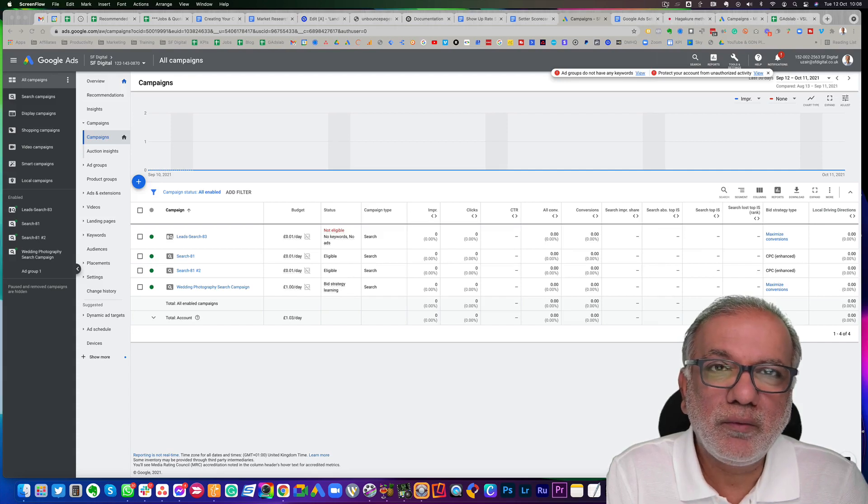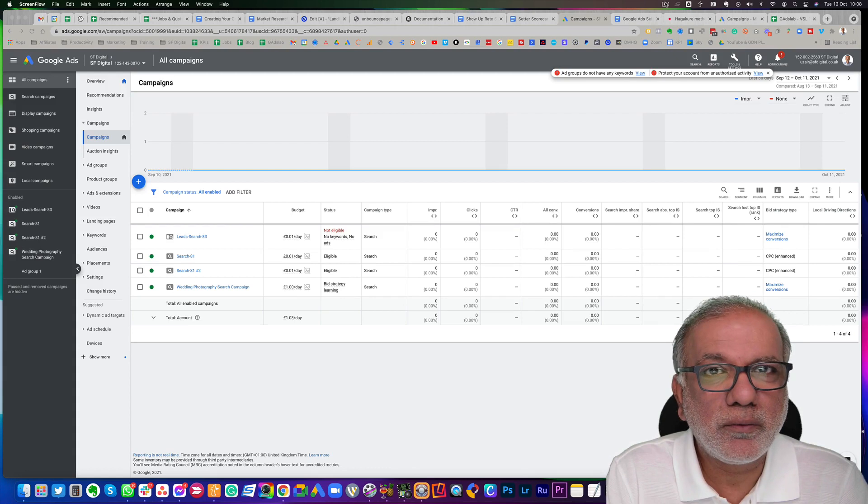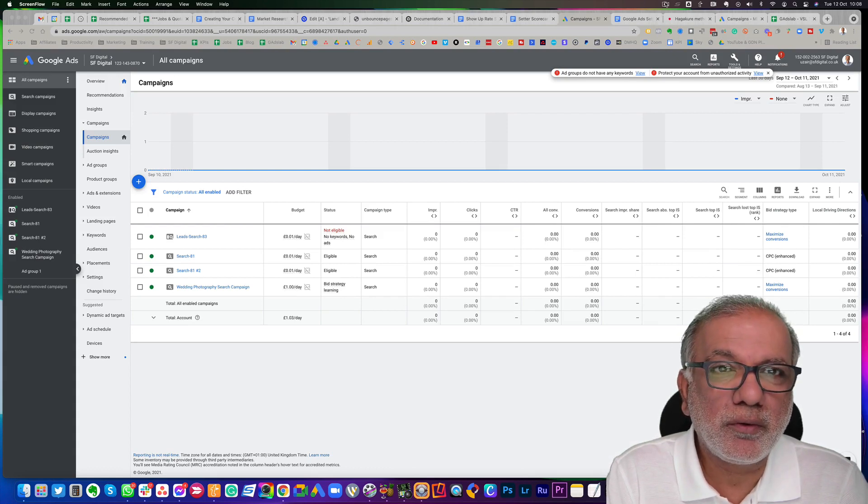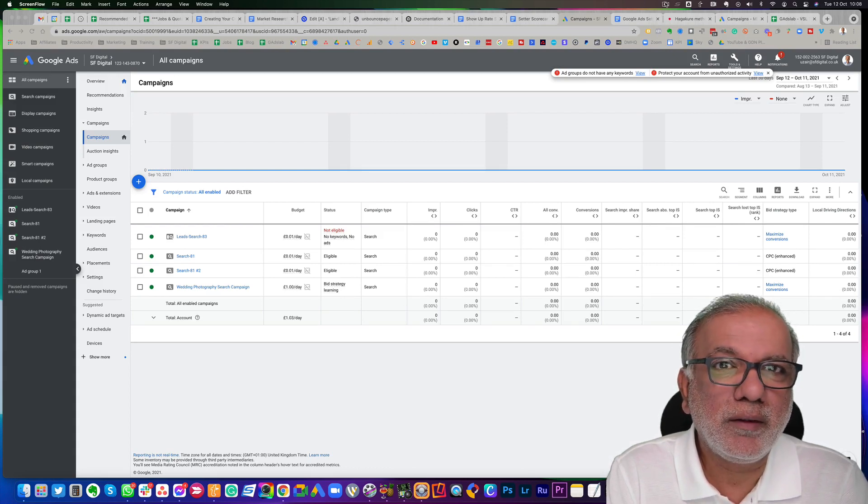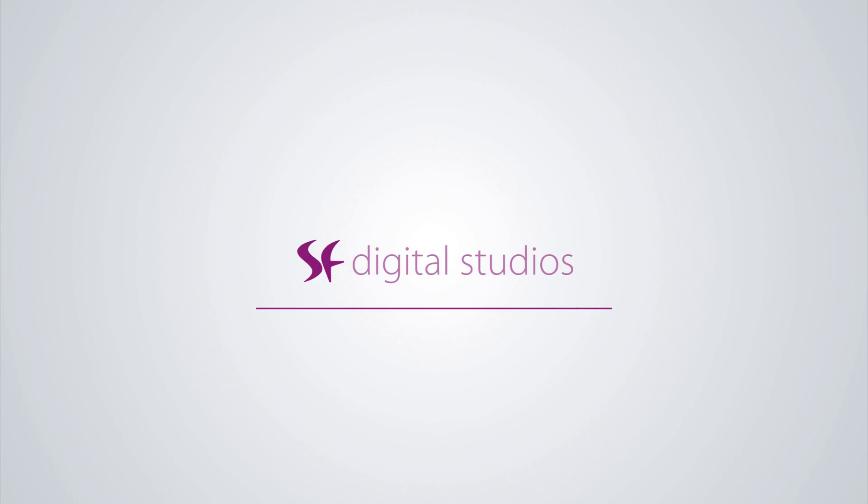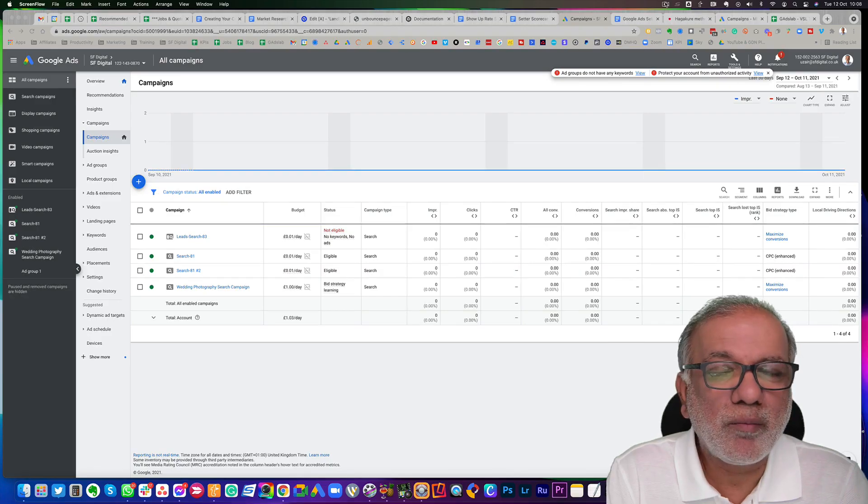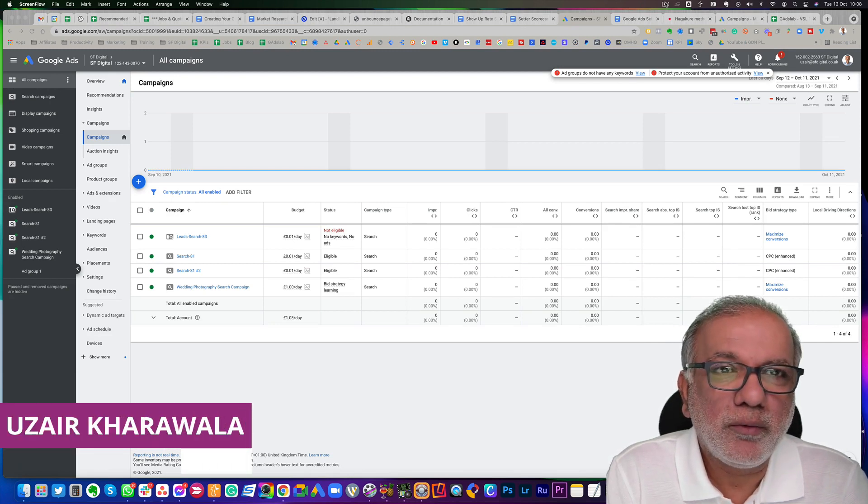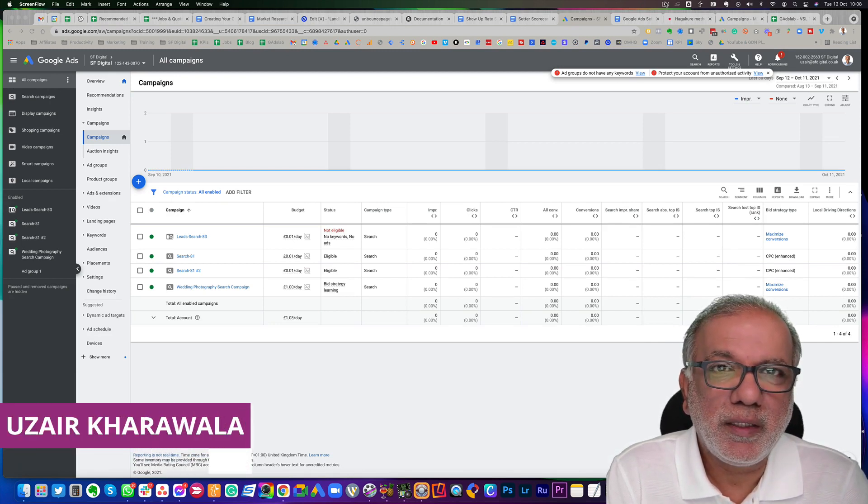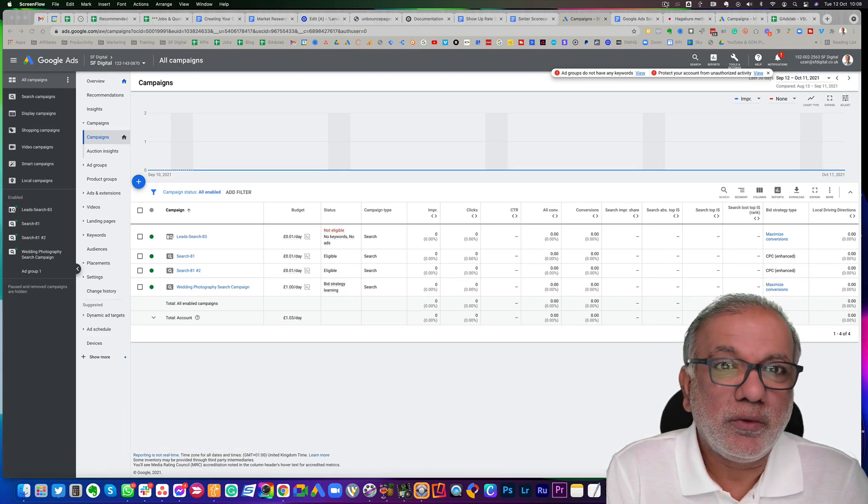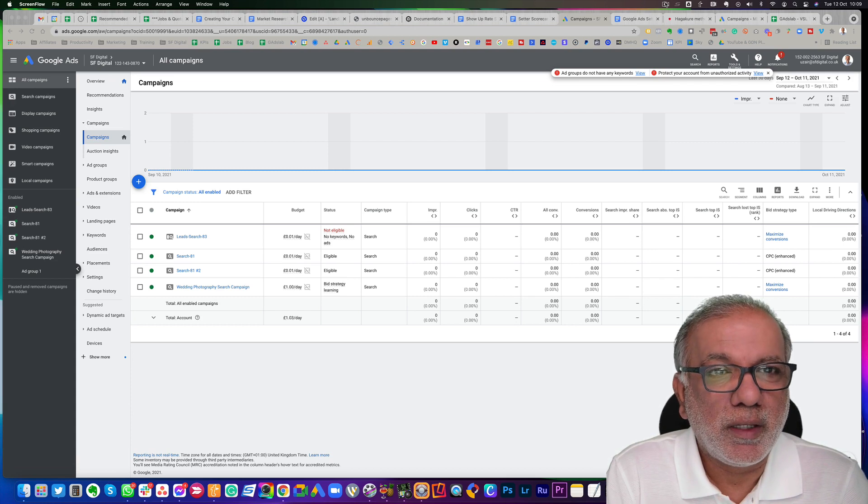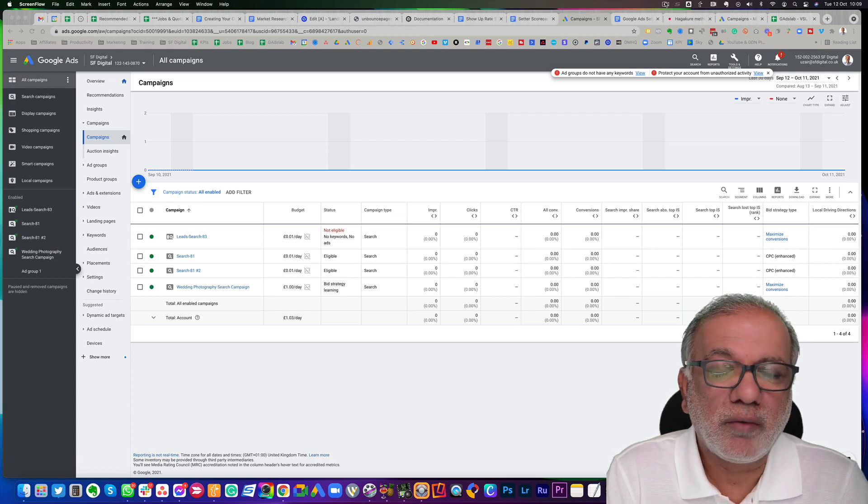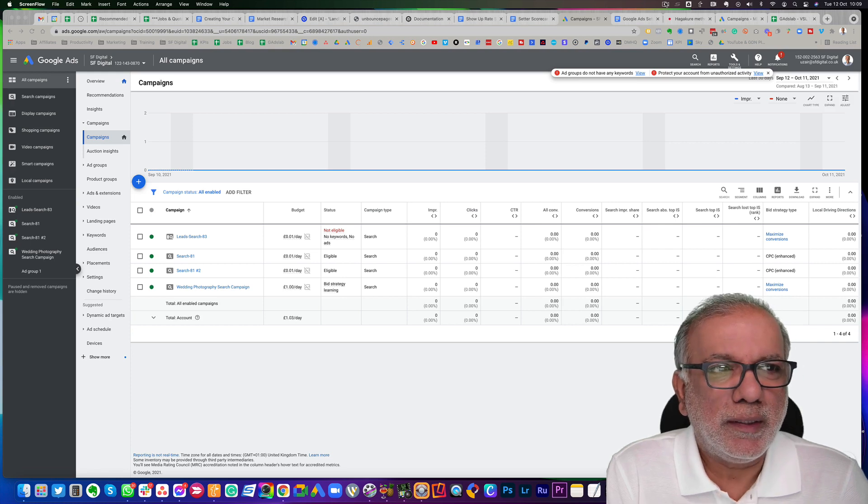Hello, are you looking to generate leads or sales and also increase brand awareness? In this video, I'm going to show you just that using Google Display Network. Hello and welcome back. My name is Uzair and thanks for joining in. So let's get started.